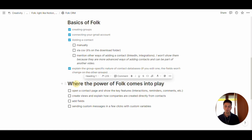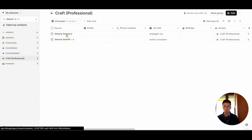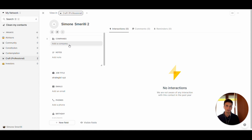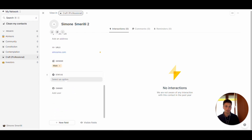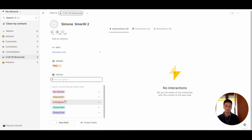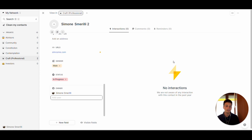The power of Folk comes into play when you open a contact page and see all the interactions. You can also bulk send messages to a list of contacts using custom variables. When opening a contact page, you will see the properties — similar to what you see in Notion — including the company, notes, and custom properties like status and user. On the right-hand side, you have all the interactions, which populate automatically once you connect your Gmail account.